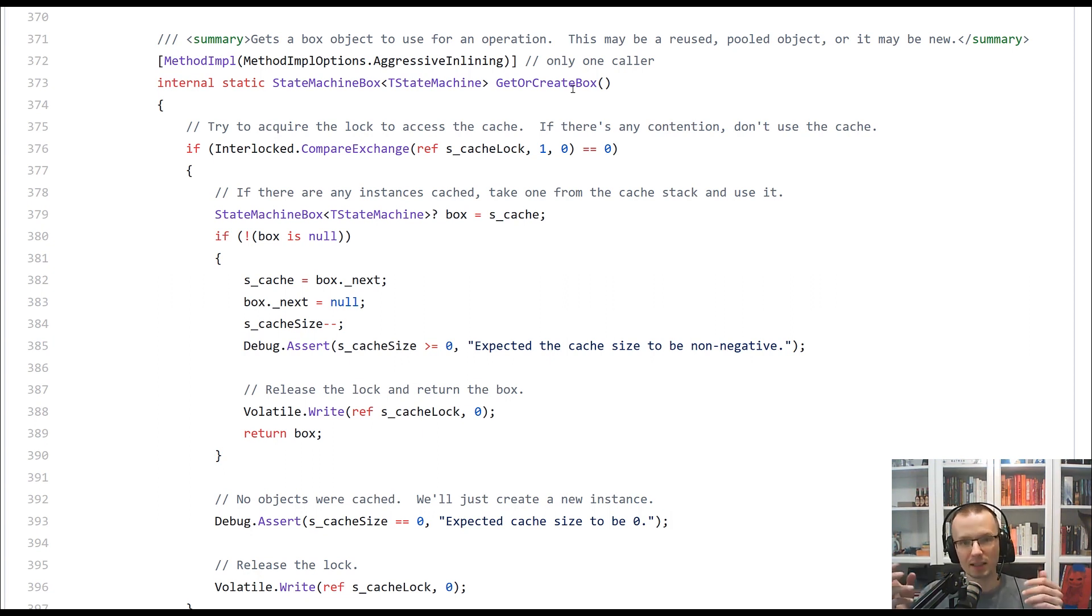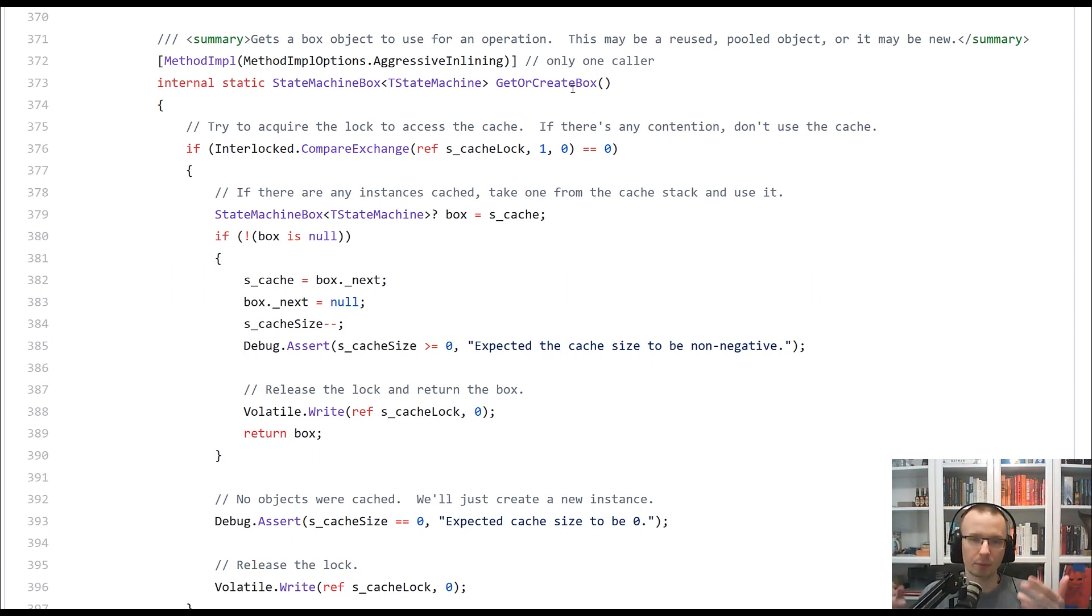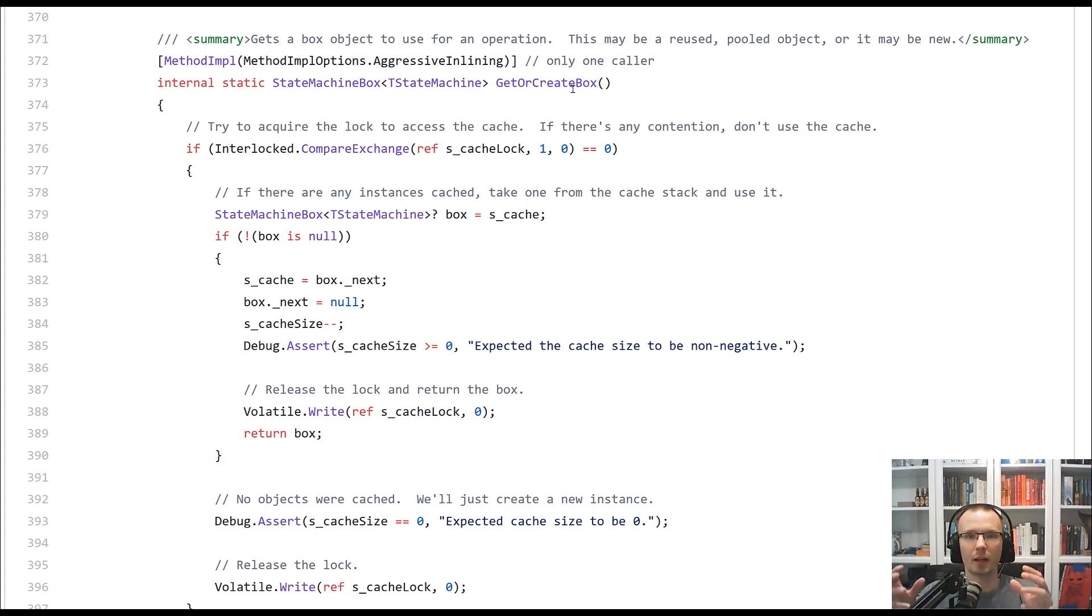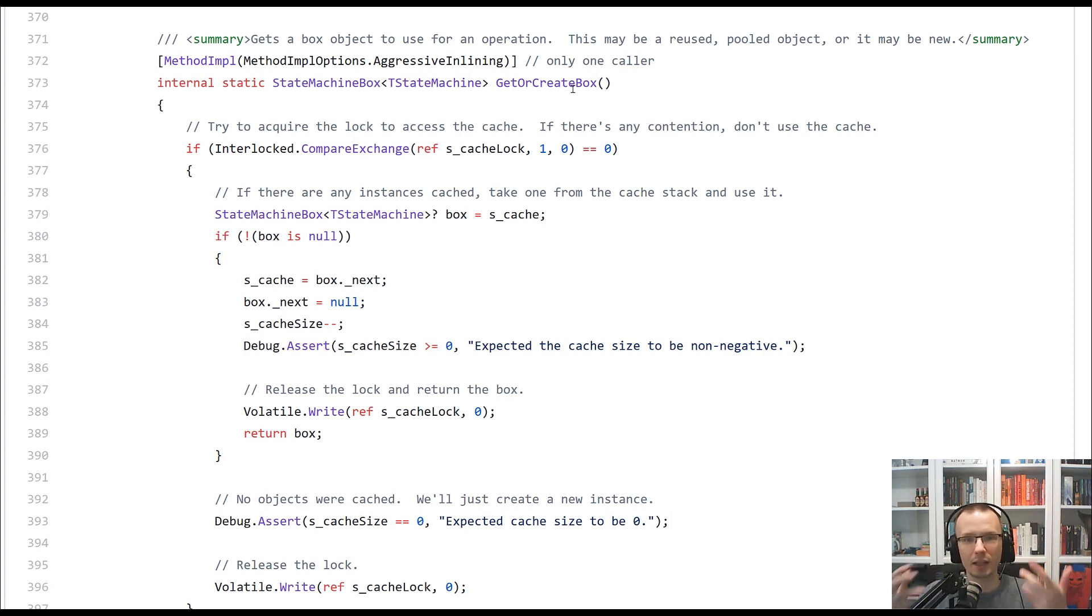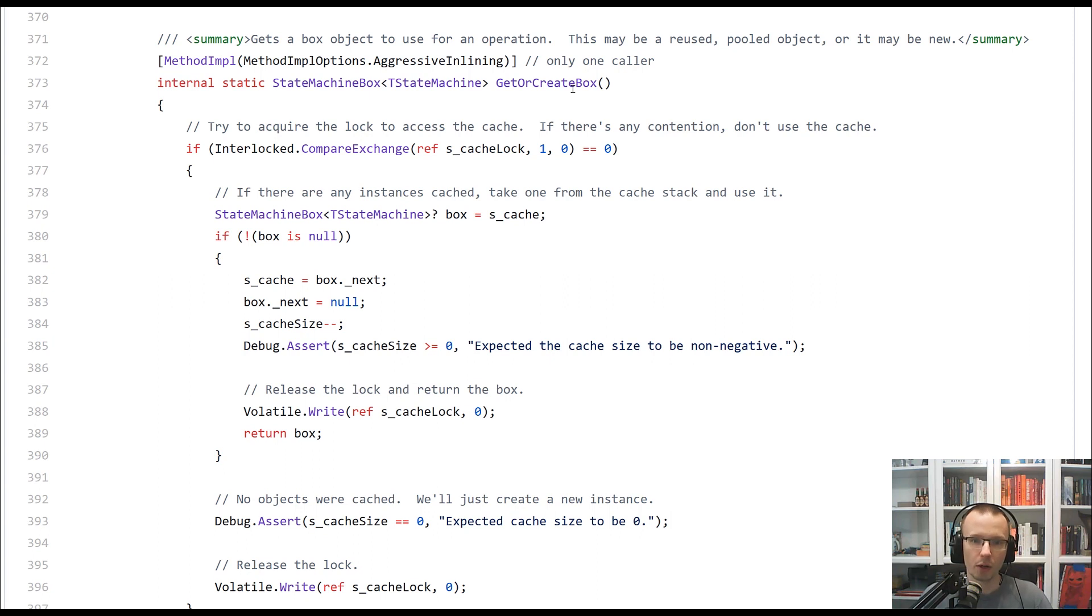is the thing that contains your continuation and the state of the continuation. The thing that needs to be allocated to be passed between the threads, potentially between the threads,